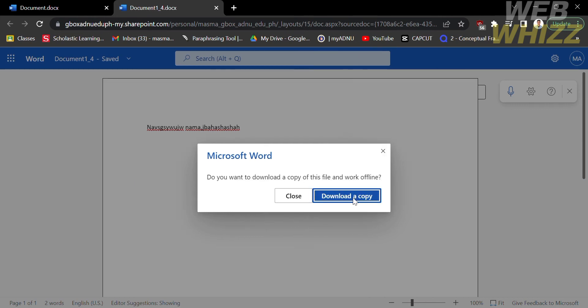On this option, click Download a Copy. After that, you will now successfully download a copy of this Microsoft file.